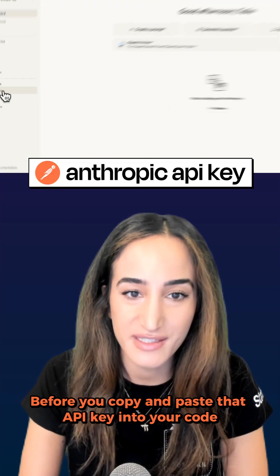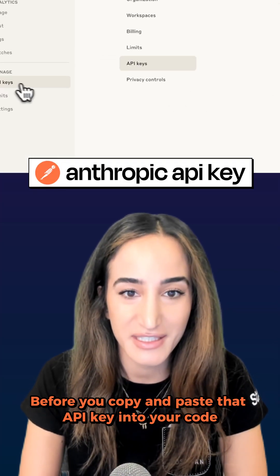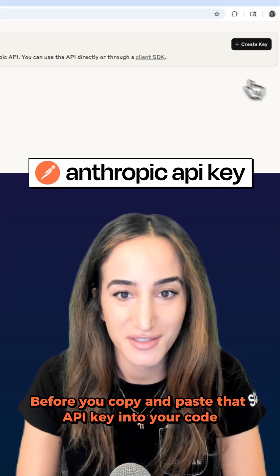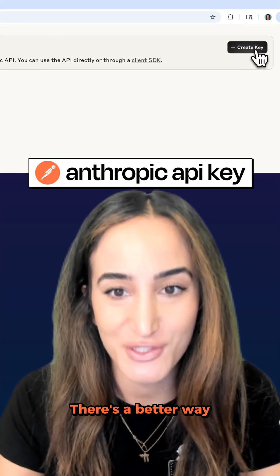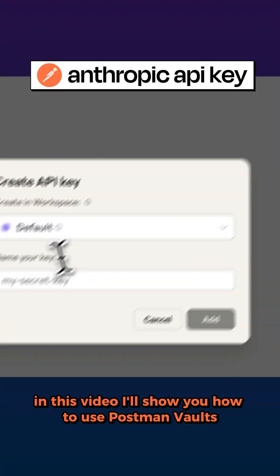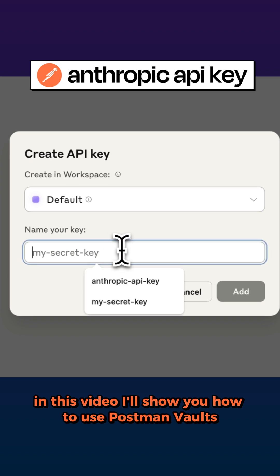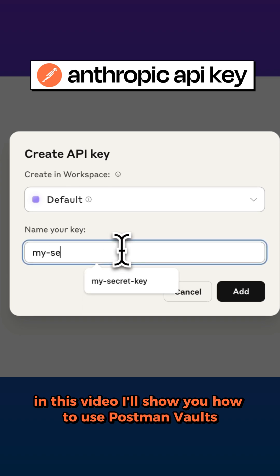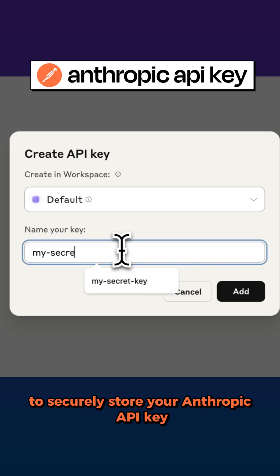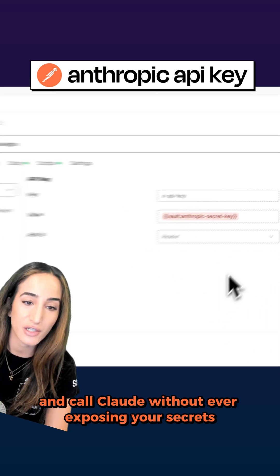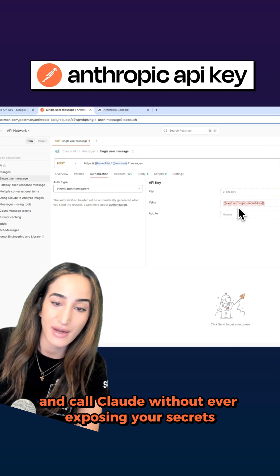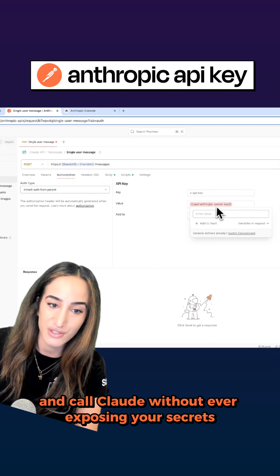Before you copy and paste that API key into your code, stop. There's a better way. In this video, I'll show you how to use Postman vaults to securely store your Anthropic API key and call Claude without ever exposing your secrets.